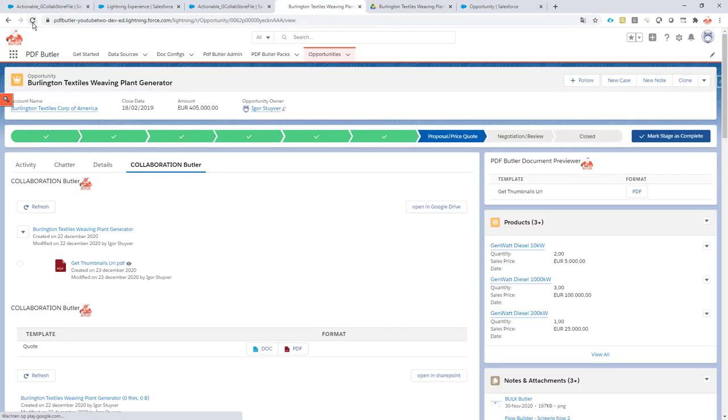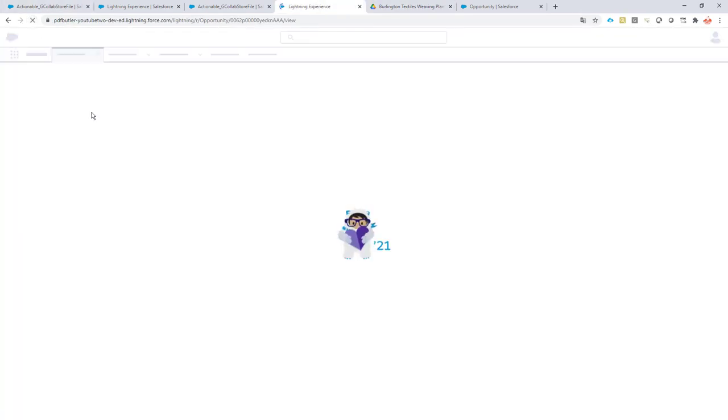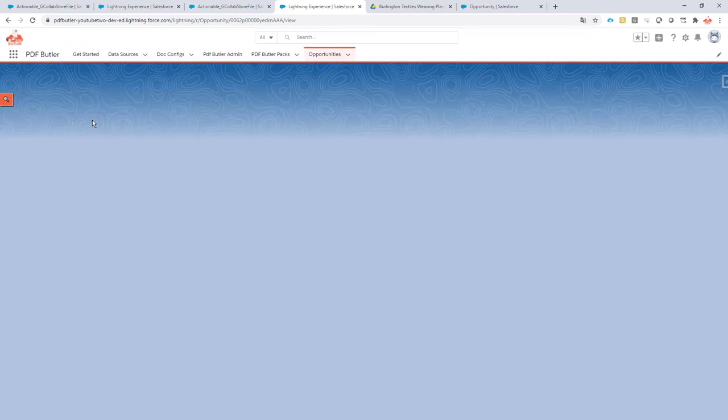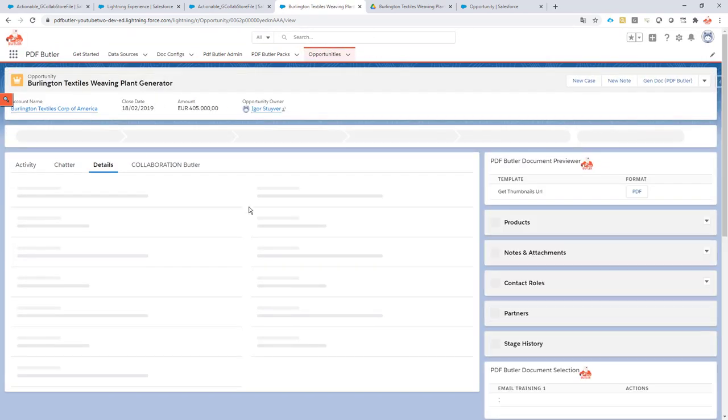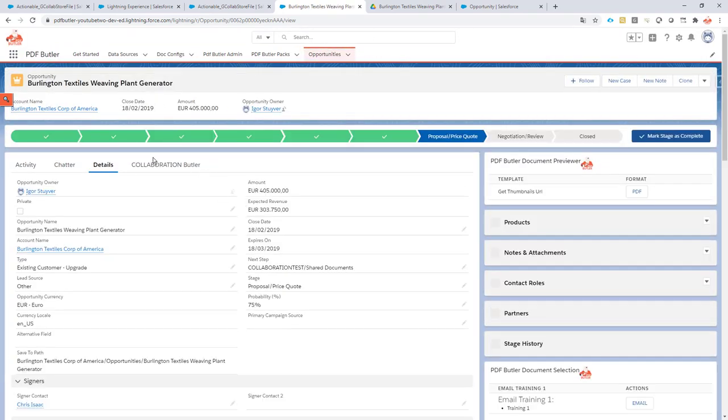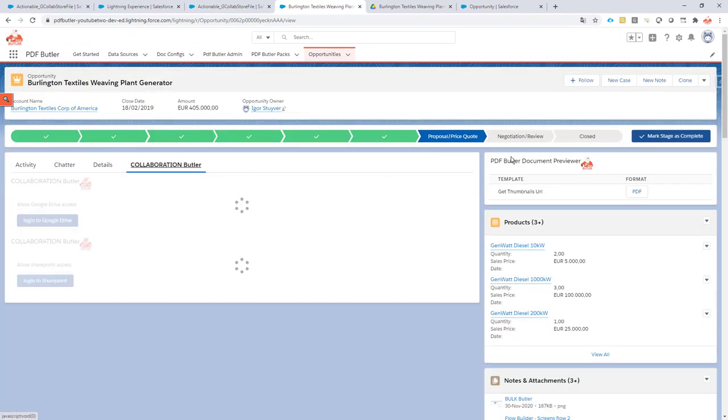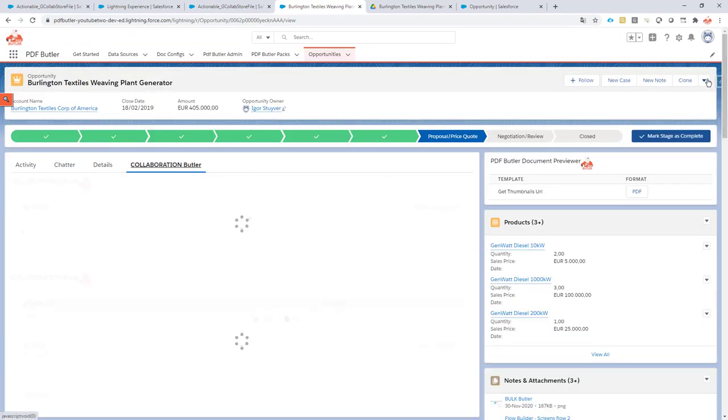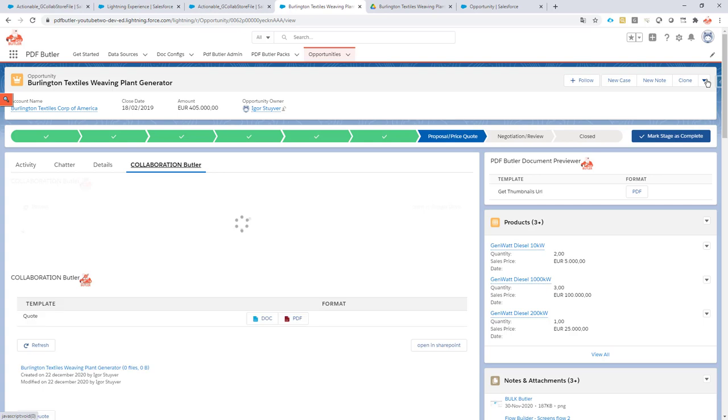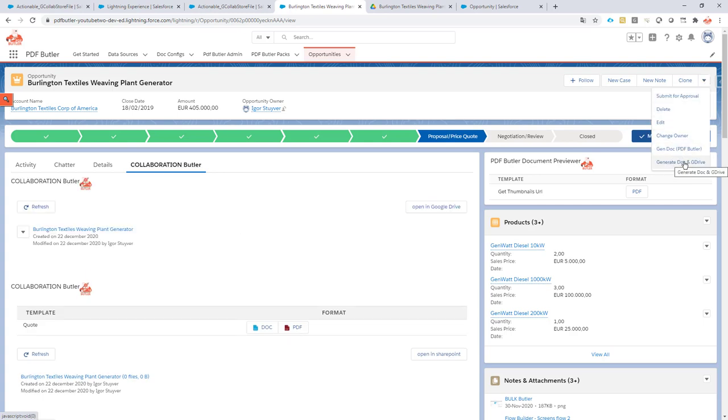Now I'll refresh this page and then we're gonna generate it via the button over here. So the button will open up a Visual Force page. The Visual Force page will generate the document and run all of the actionables and then gonna come back to my opportunity.